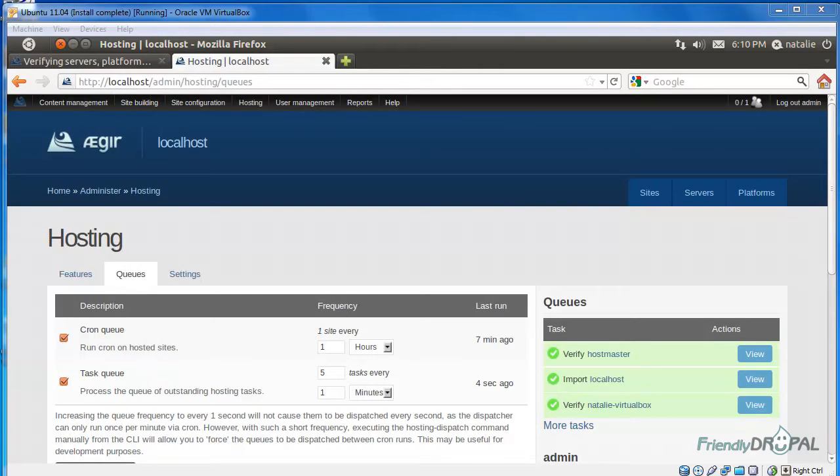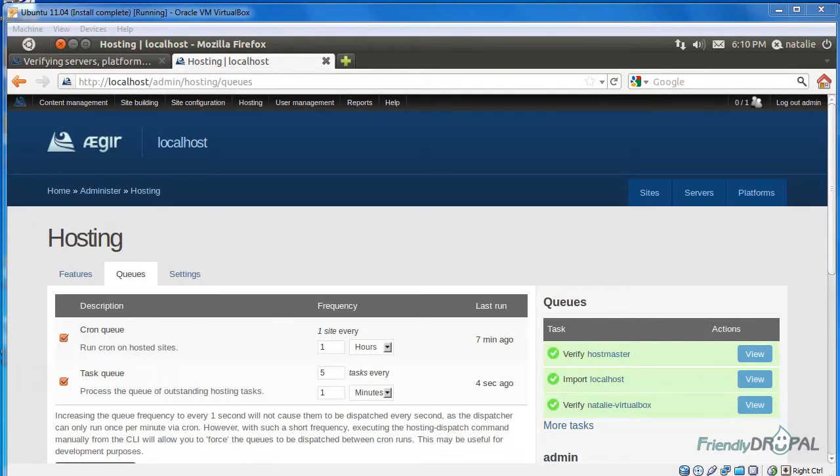Hello fellow Drupalers, this is Natalie for FriendlyDrupal.com and this is a new screencast which is a follow-up to the previous video on installing Aegir. A few folks asked for a tutorial on how to actually use Aegir, so that's what we're going to be doing today.